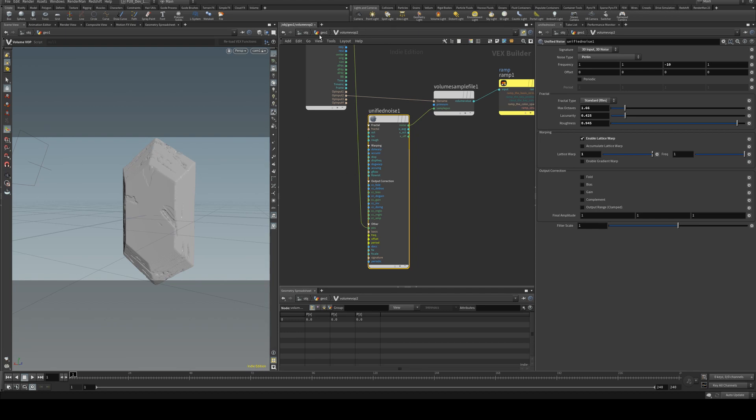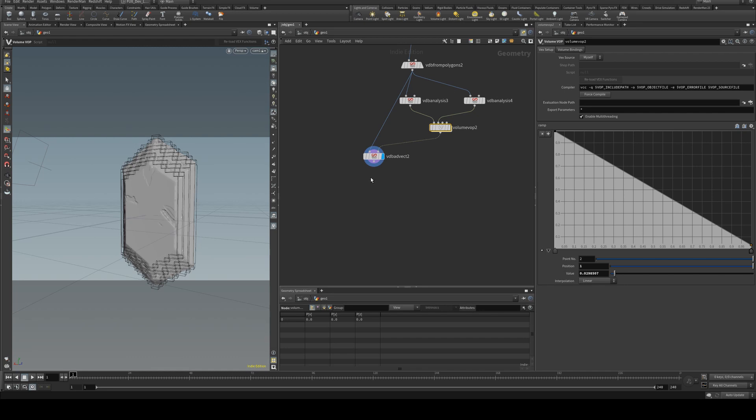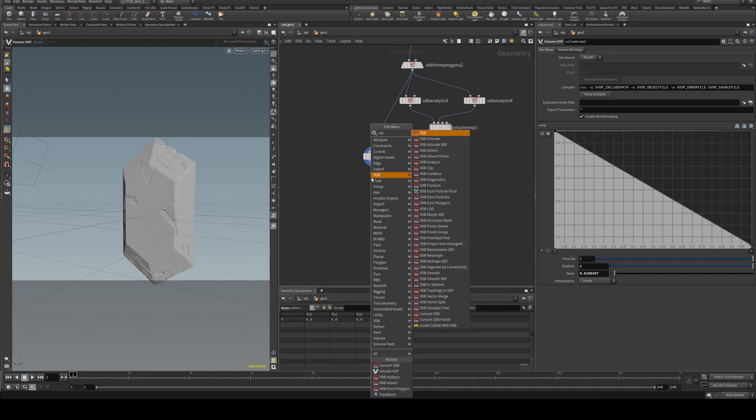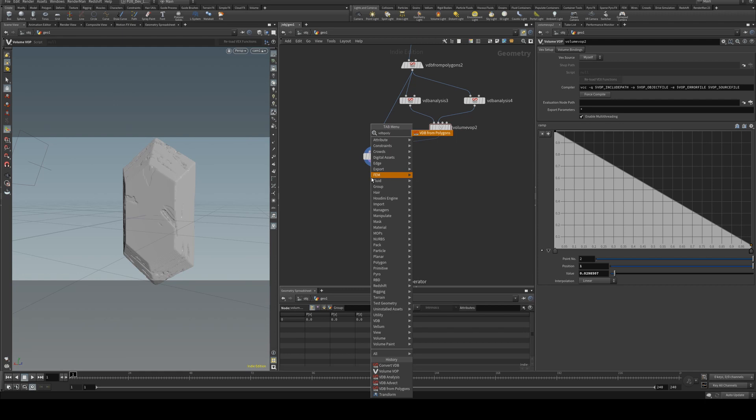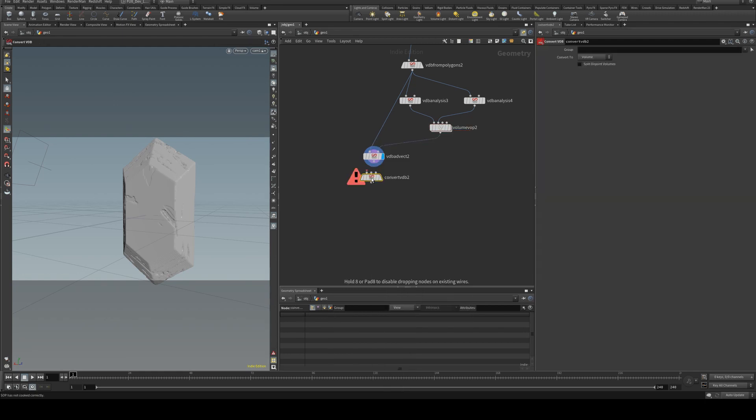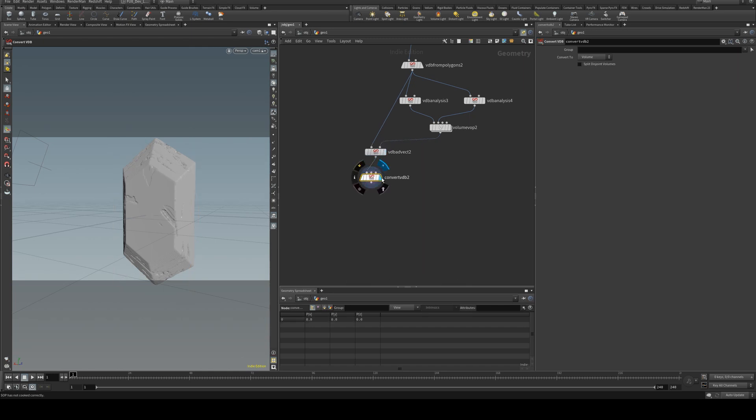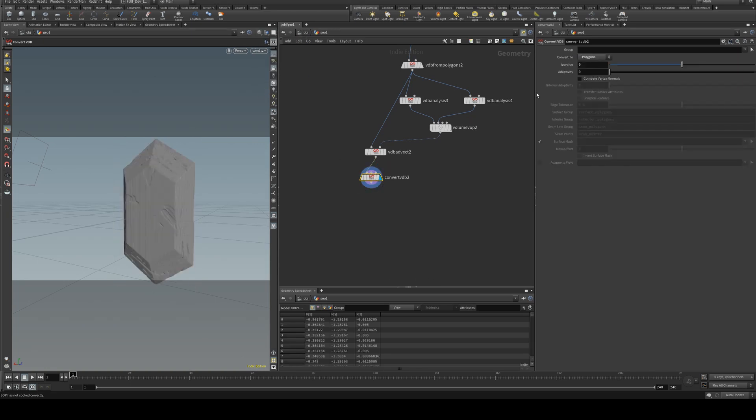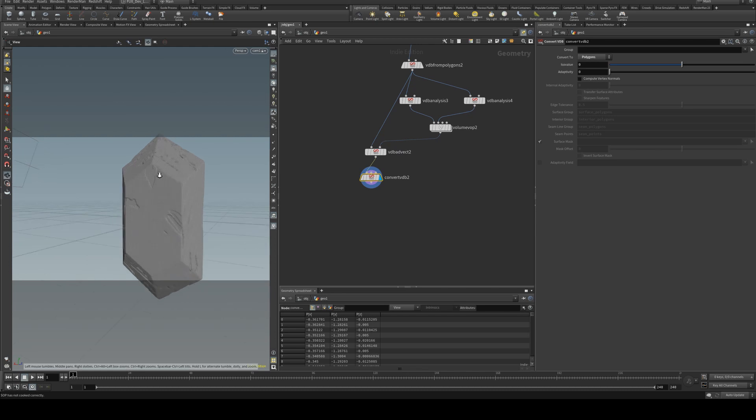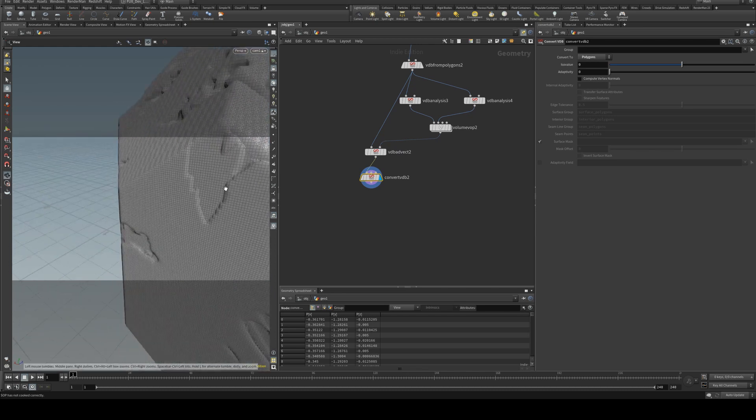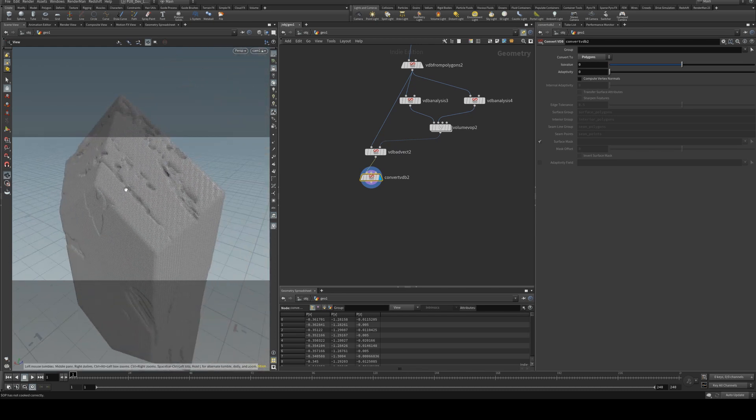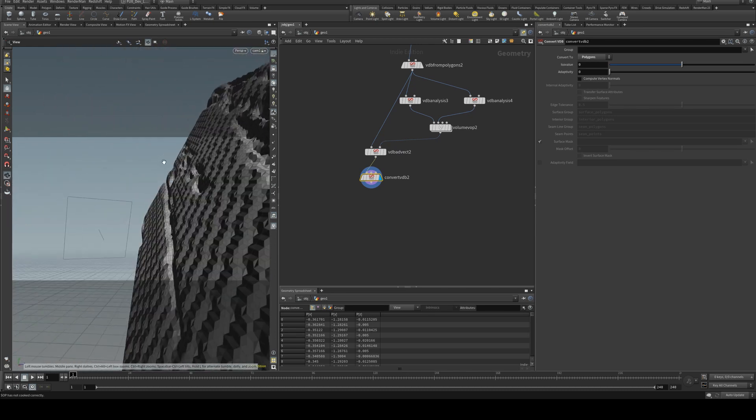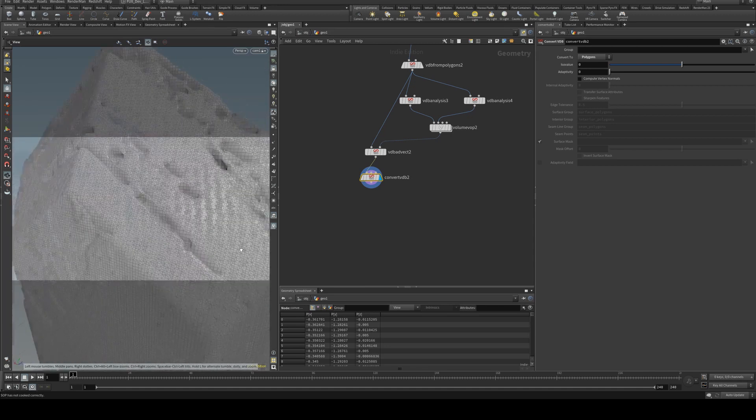So now we'll convert this to a polygon, so we're just going to be VDB convert and run that into input 1, and then we'll just put wireframe on and change that to polygons, and it doesn't look too bad. It doesn't look too bad, but you'll see along here that's not great.